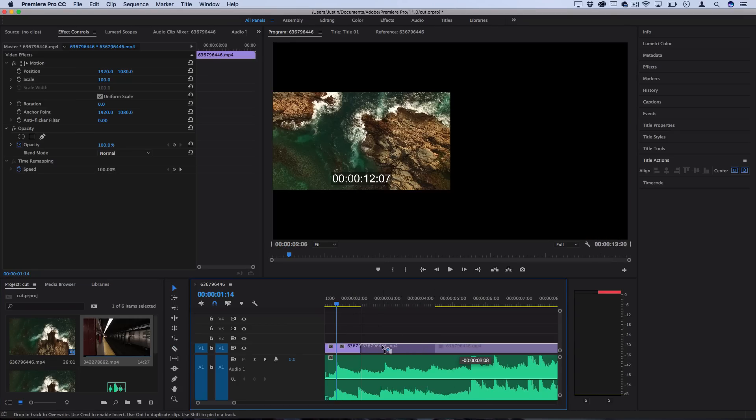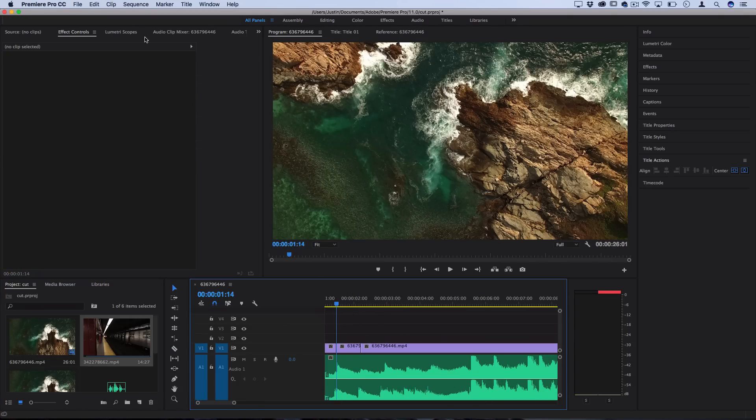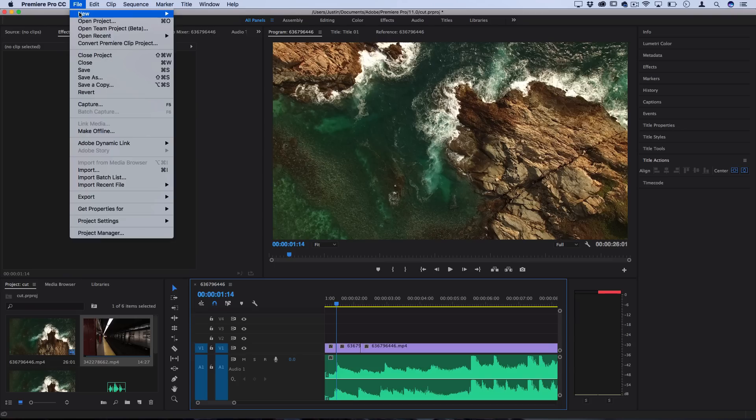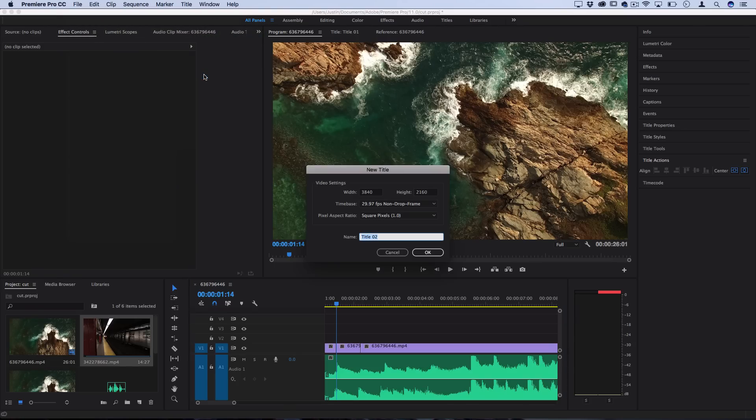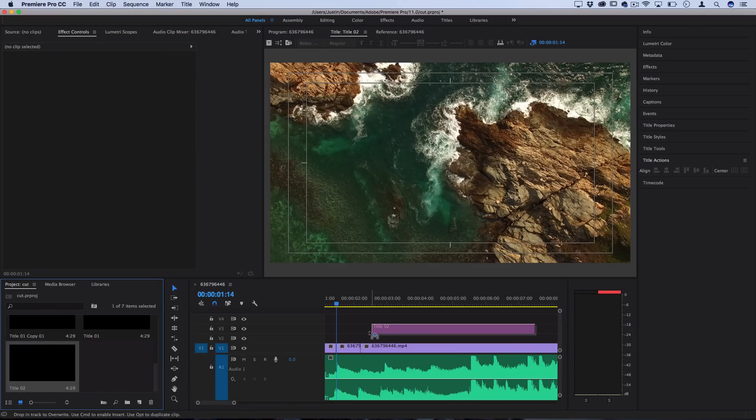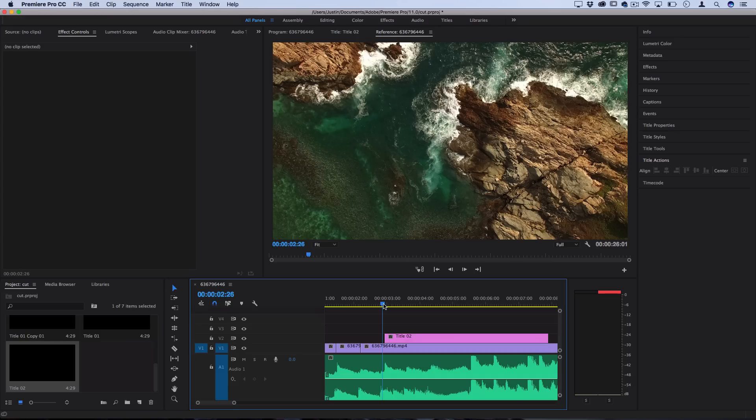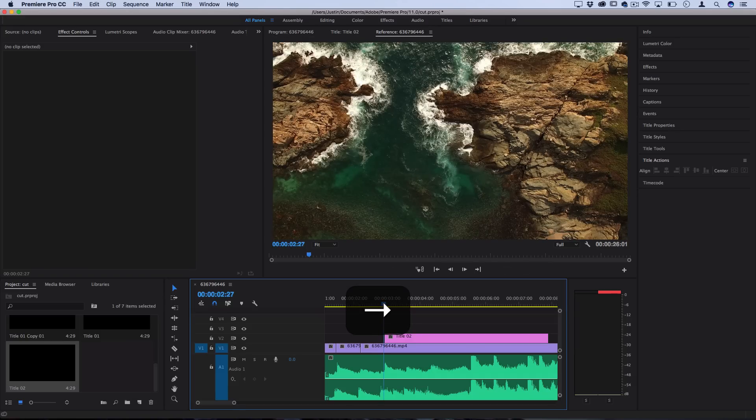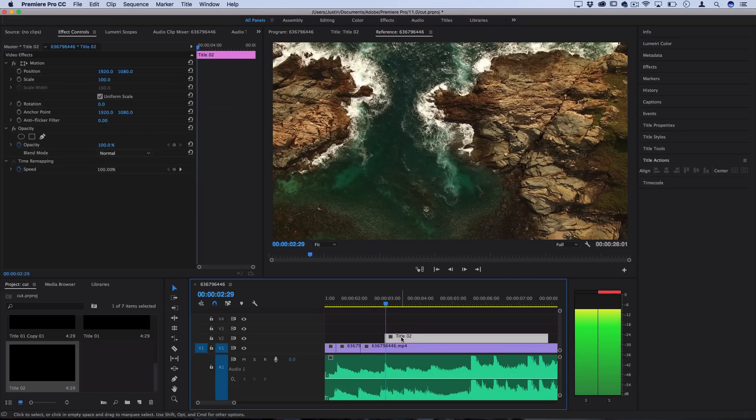Additionally, you can do things like add text, like file, new, title, and add text or objects or other effects that come in right when the beat drops or certain things hit in the music.